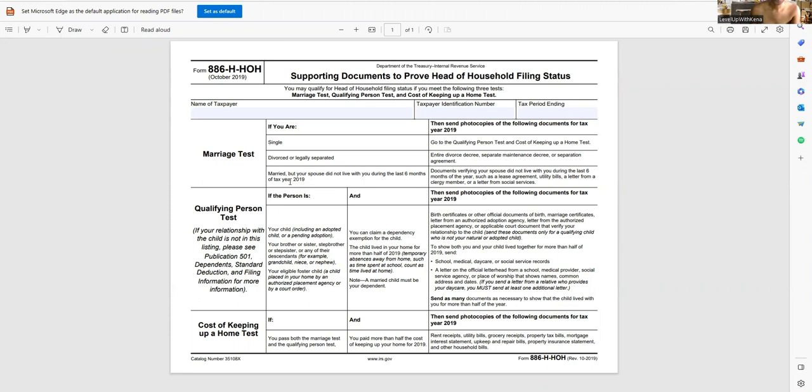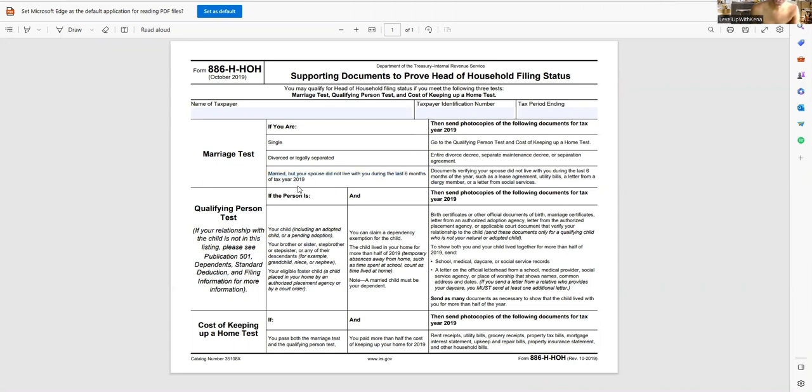So don't worry about the 2019, you guys, they haven't updated the form in a while, but these still apply. So that means that maybe you have a spouse that's in the army and they did not live in the same home as you. You can go and file your taxes with the children and actually file head of household. And then your spouse can go and file single.